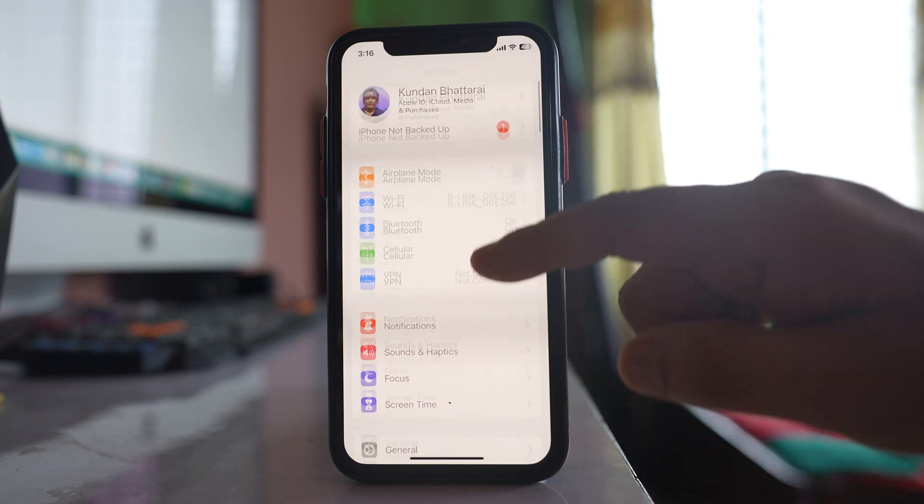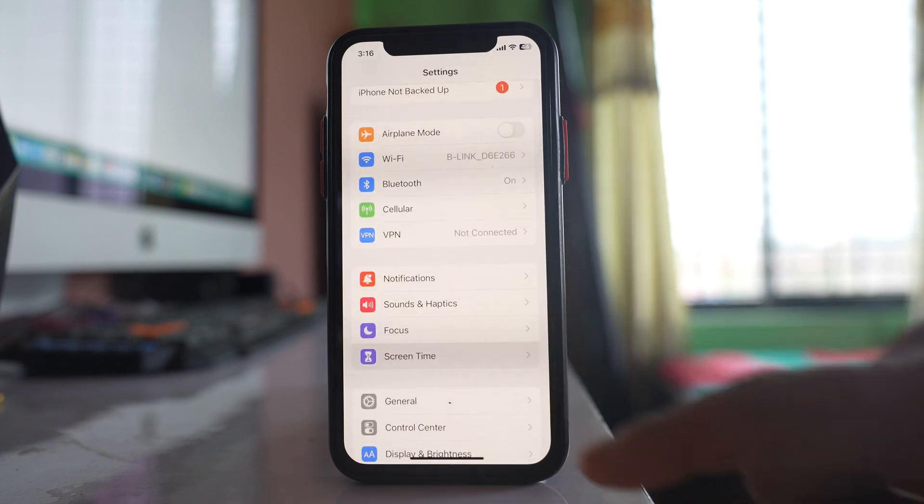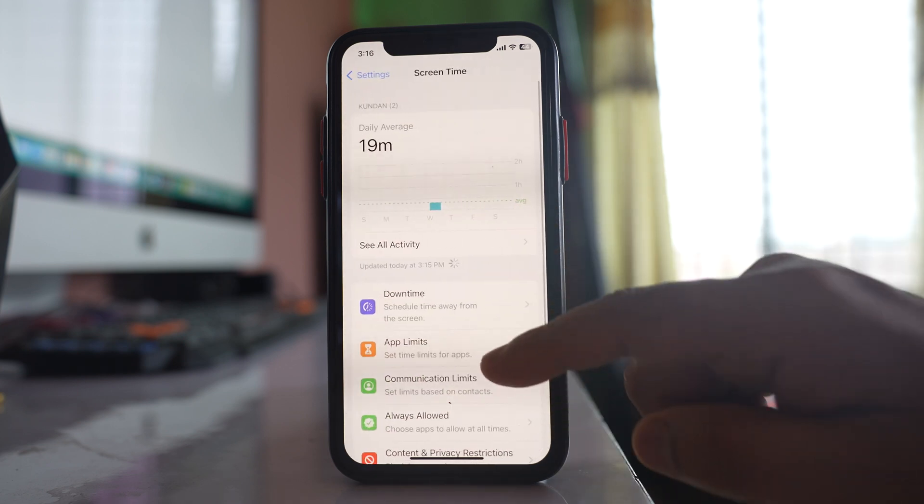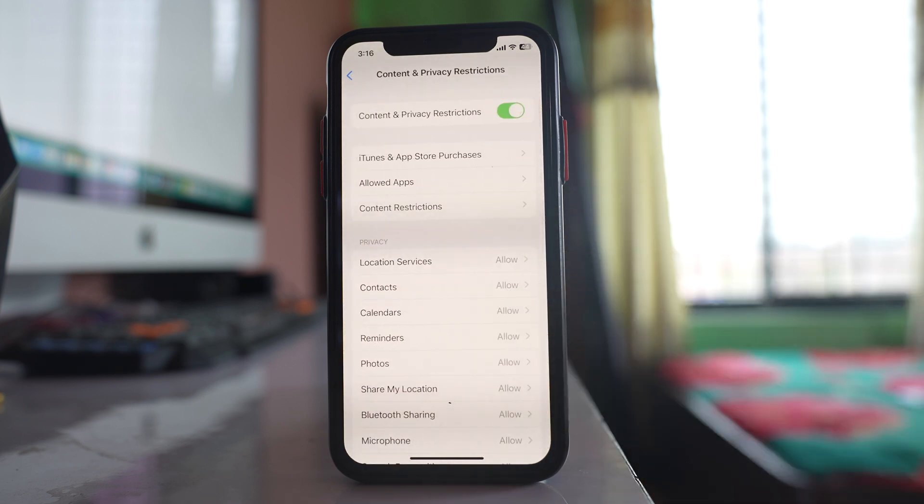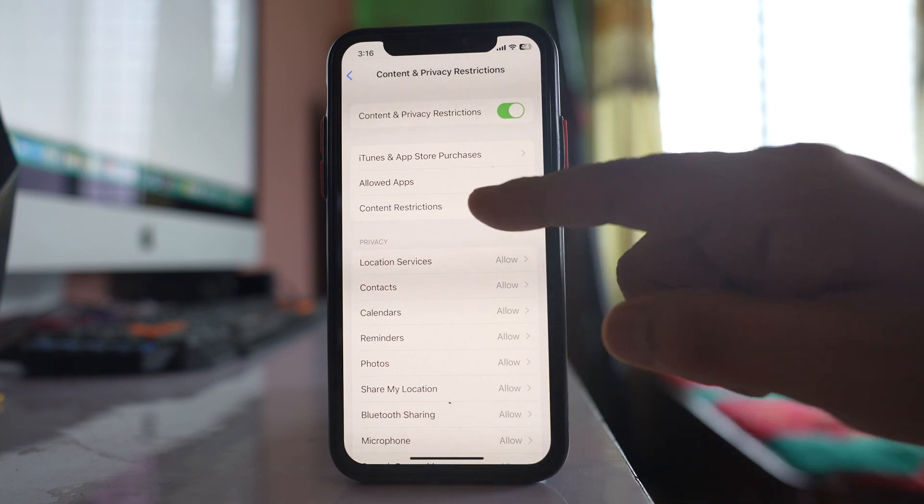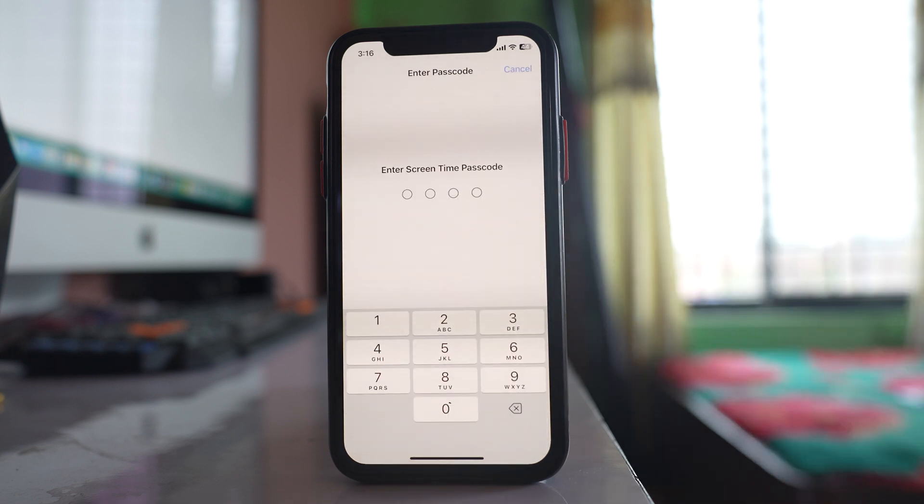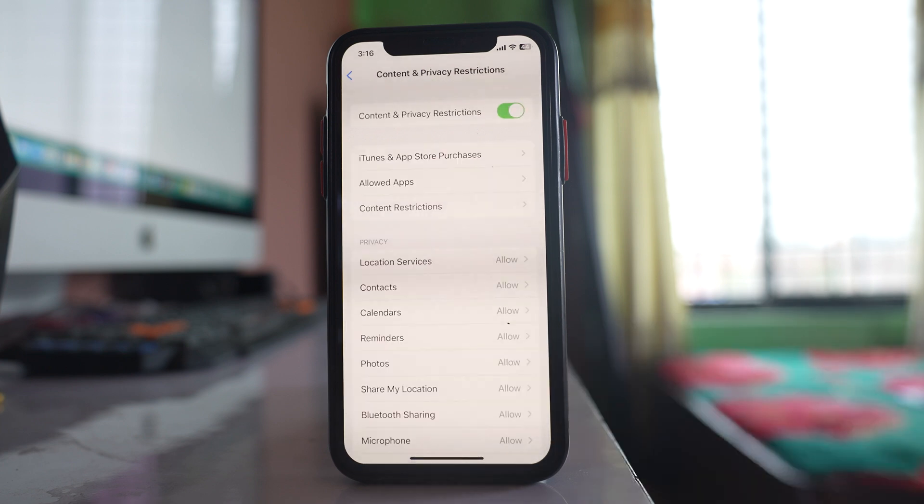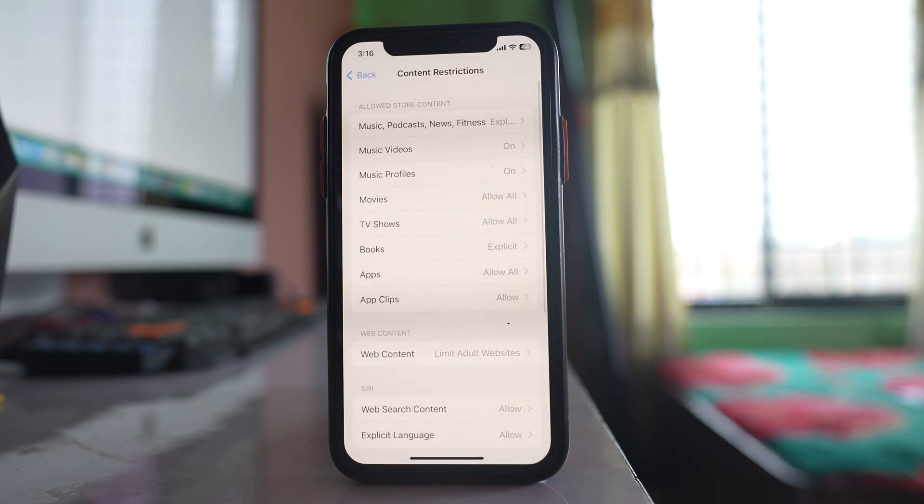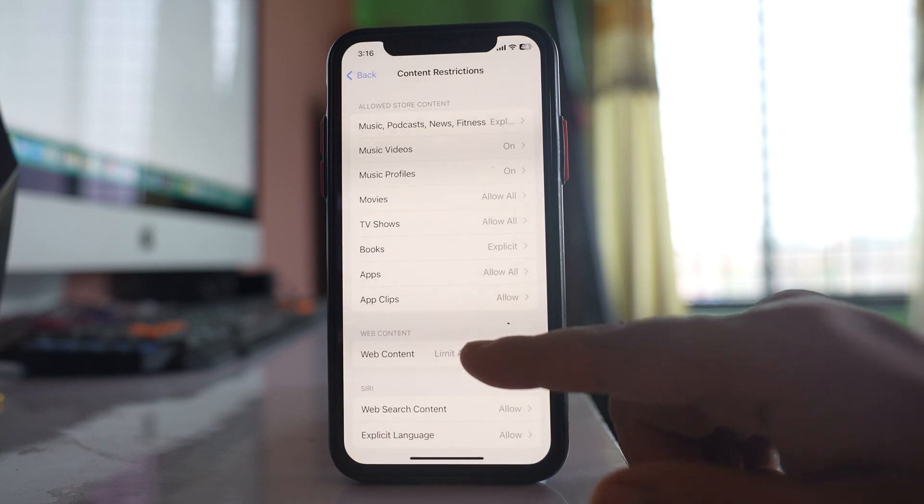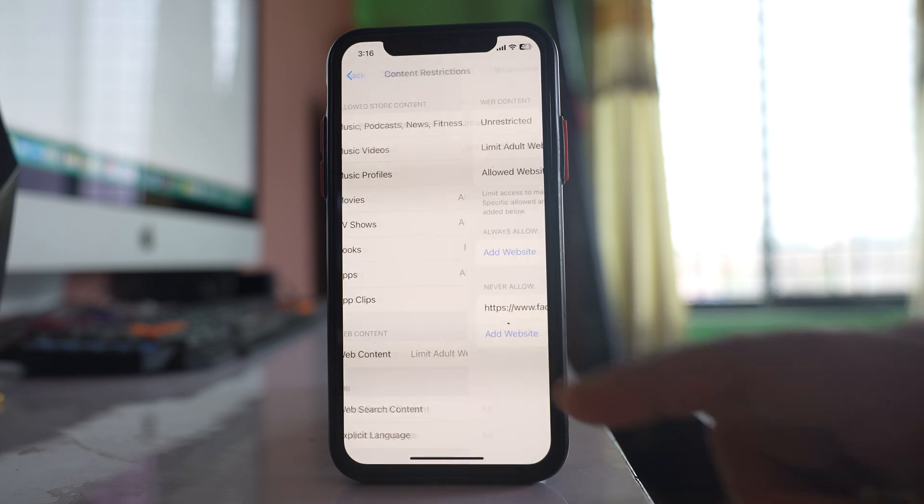Go to this option Screen Time, go to this option Content and Privacy Restrictions, go to Content Restrictions, enter the screen time passcode that you have set and then go to this option Web Content.